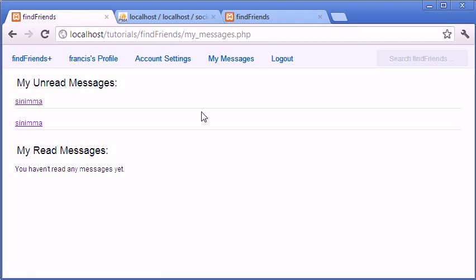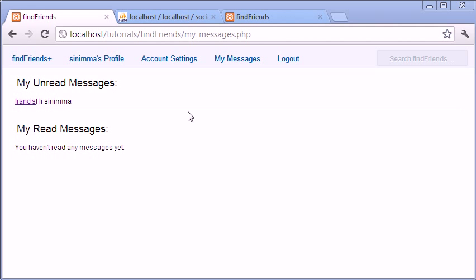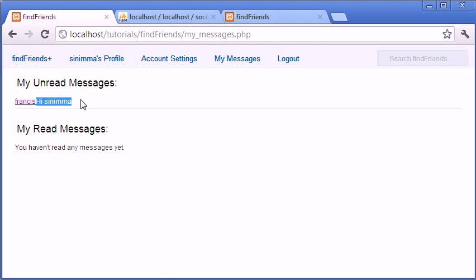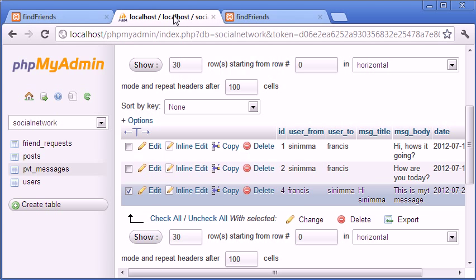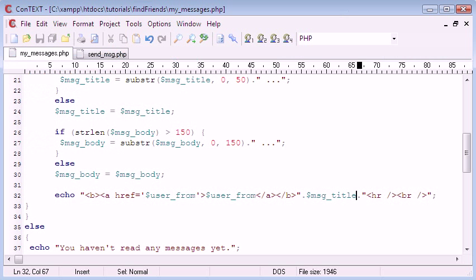To see this, I'm just going to log out of Francis because I sent the message and I'm logging into cinema so we can see it. I just logged in and as you can see, cinema has one message and it's from Francis. And the title of the message is 'hi cinema', which is correct. But as you can see, we can't see the actual message. So what we're going to do is use JavaScript to show a div underneath the message title.